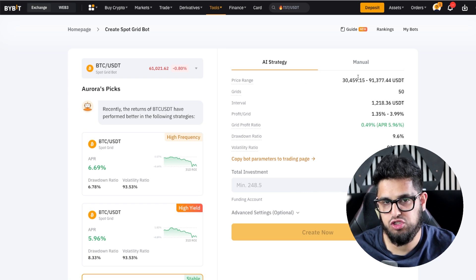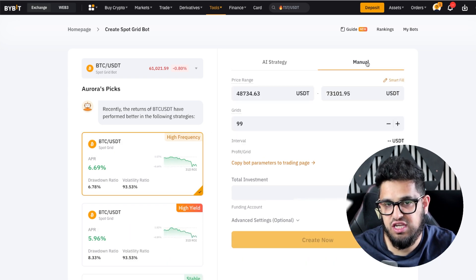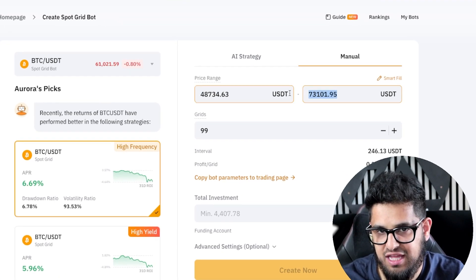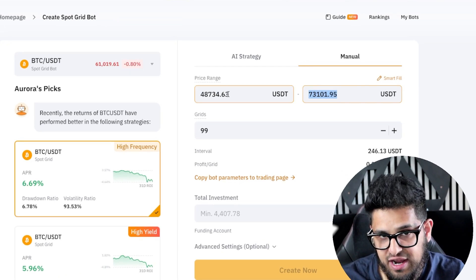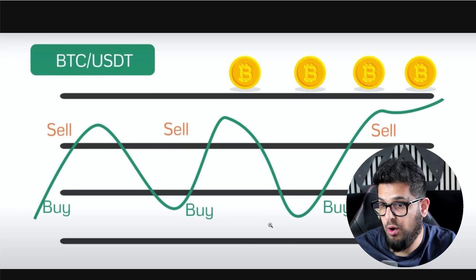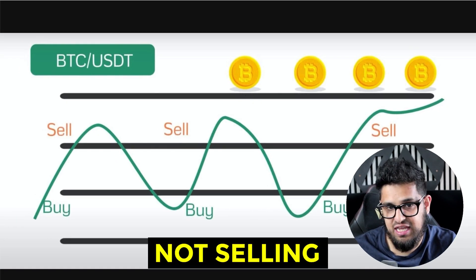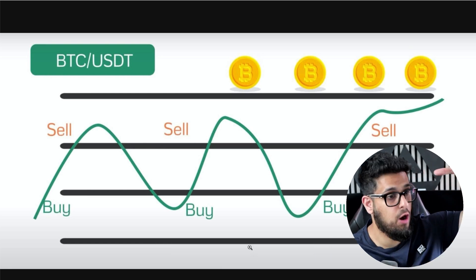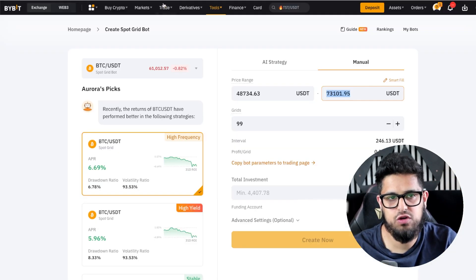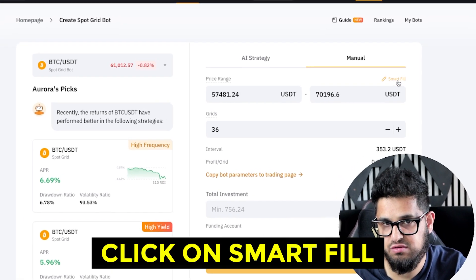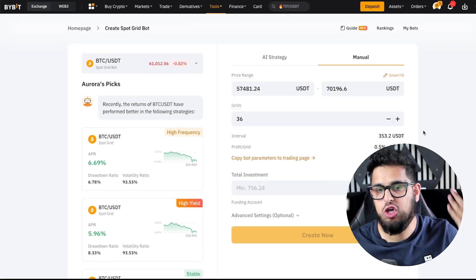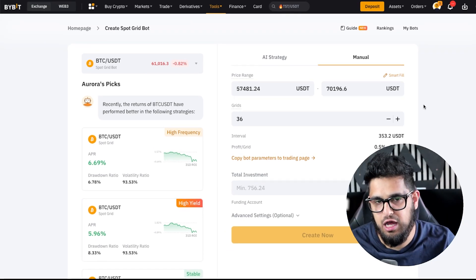If you don't like any of those, you can of course create your own. You can go in and say: I want to buy Bitcoin between this range and this range. Your lower range and higher range are the top and bottom lines of your bot — above the top it's not selling, and below the bottom it's not buying. If you don't want to set these metrics yourself, just click Smart Fill and it will do it for you. They've got all the data in it — why not let Bybit fill it with the best data it deems possible?